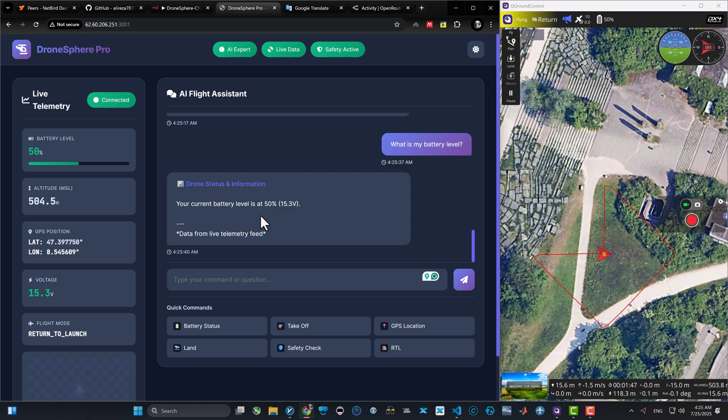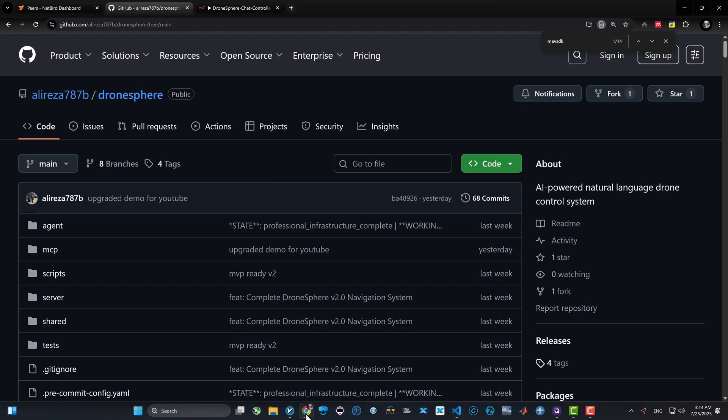So want to try this yourself? It's completely open source. Here's exactly how to get started. But just a warning: we are in the very early development phase, so things move fast. Always check the latest documentation because by the time you're watching this, maybe I have changed some of the infrastructure of the code, some of the manuals, some of the guides. So this is just a basic demo. Double check with the GitHub repository link of DronesSphere. Links are in the description below.